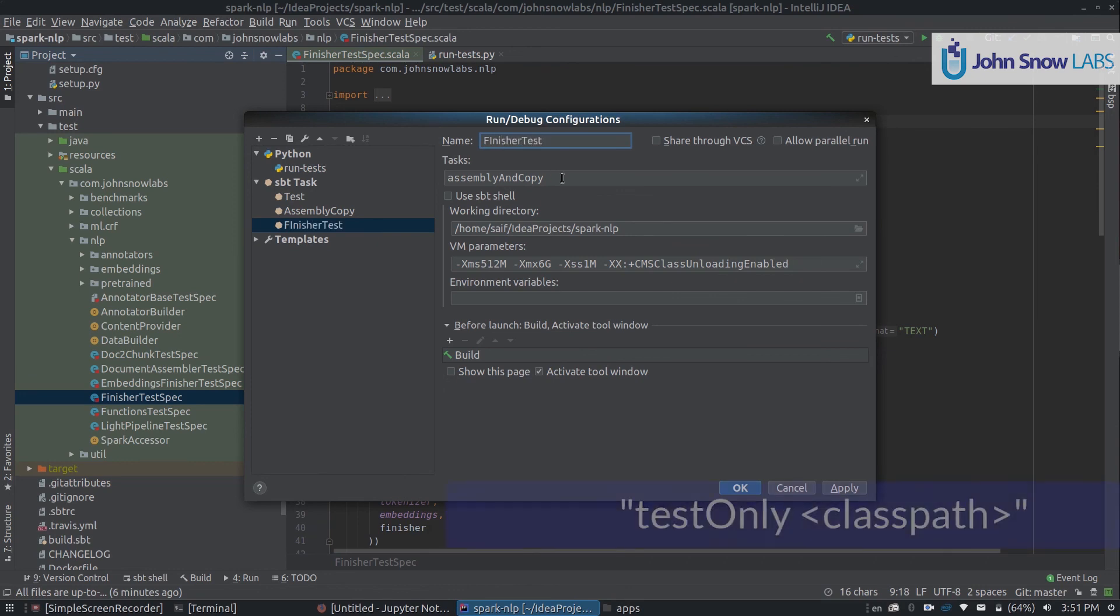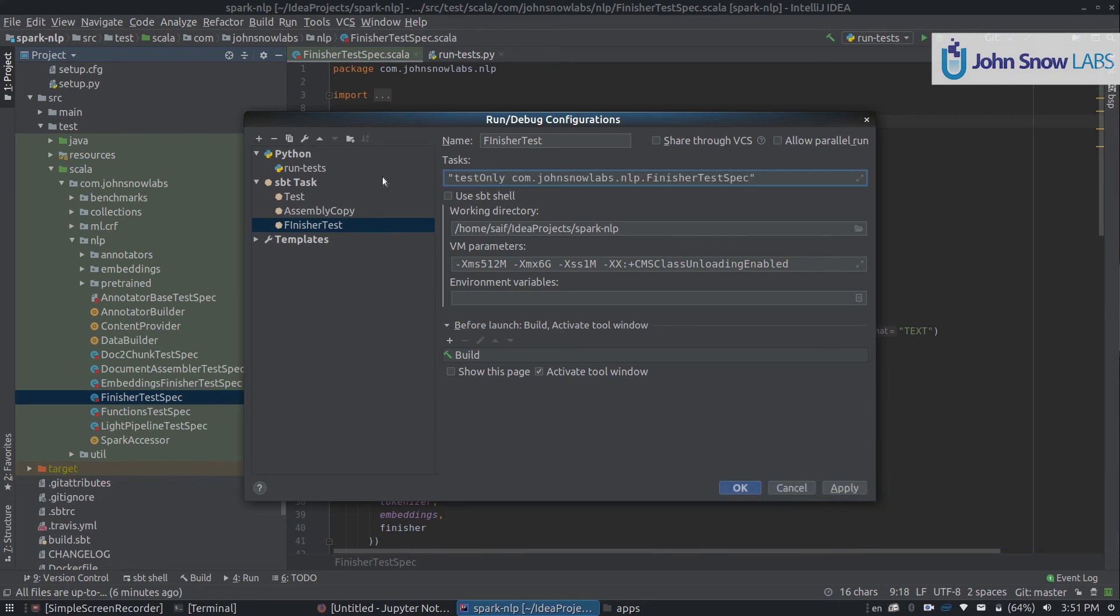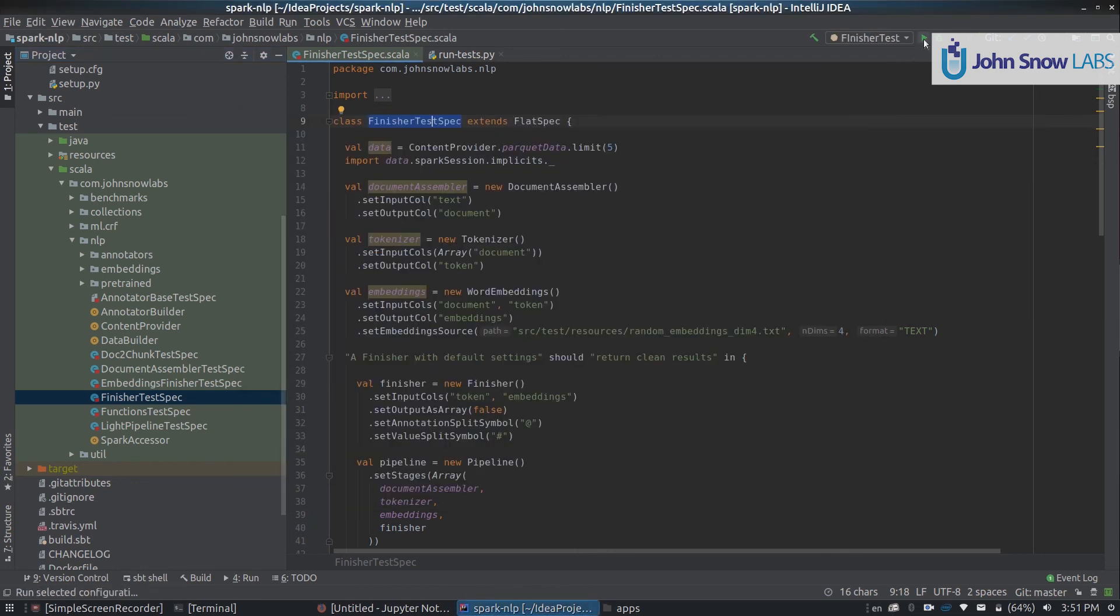And now between double quotes we need to run test only, and pass the full class name that we want to run the test of. This will run an SBT task of test only of this class. You can click OK, and click play.